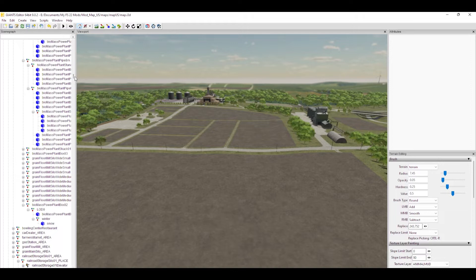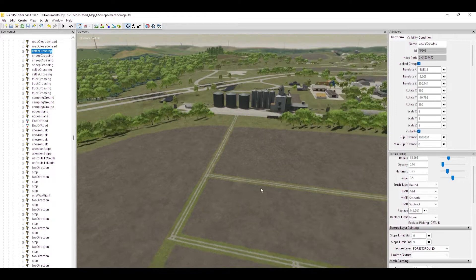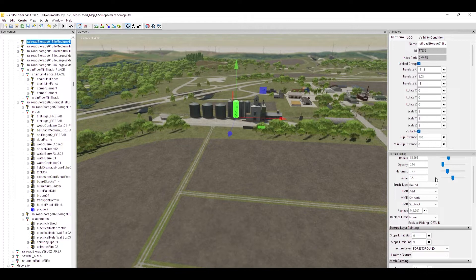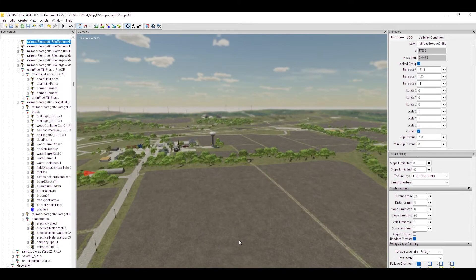Another thing about the attributes panel — it's not just object attributes. If you're doing any kind of painting or landscaping, it also controls the attributes of your brushes, like the radius, the opacity, the hardness, and so on. So basically all of your attributes for just about anything are found through there.